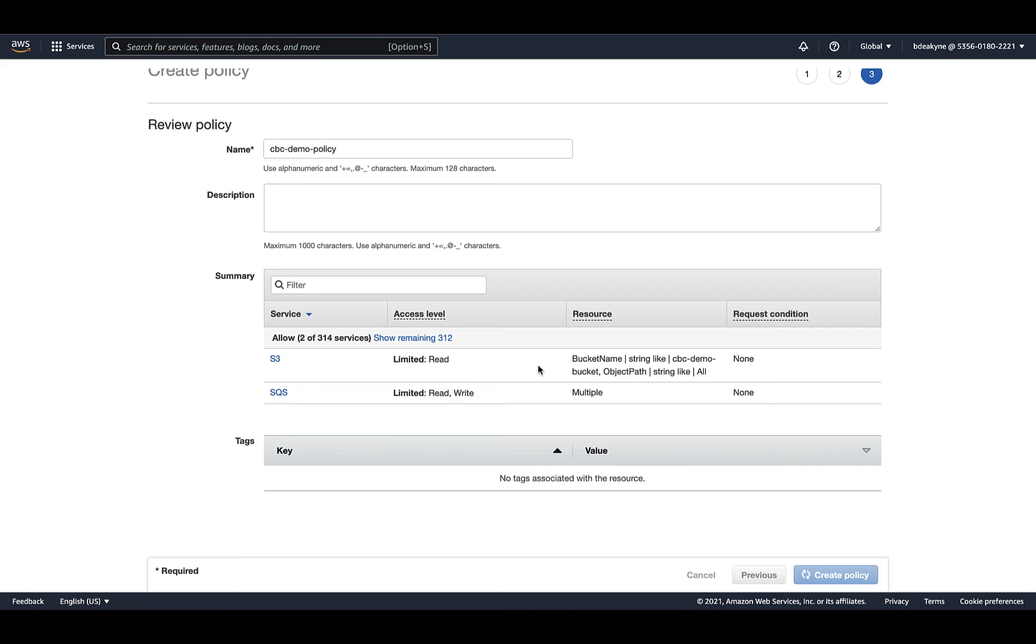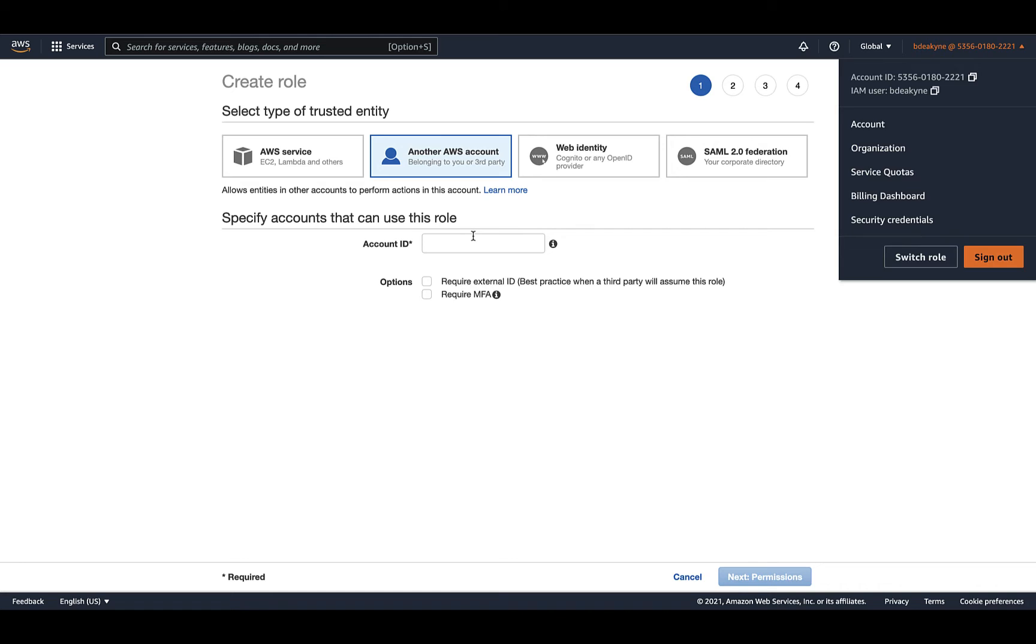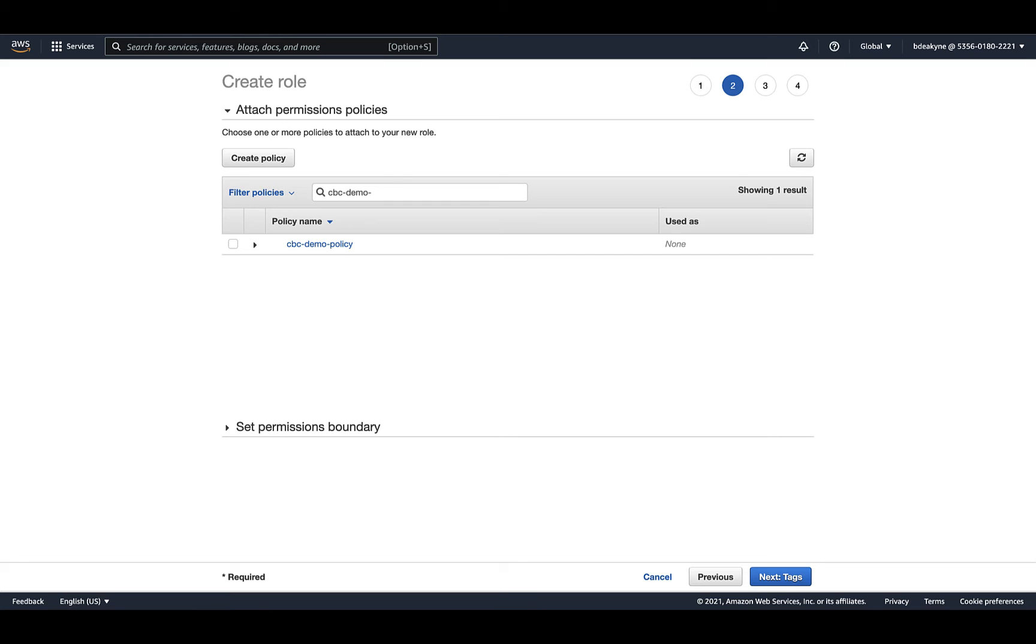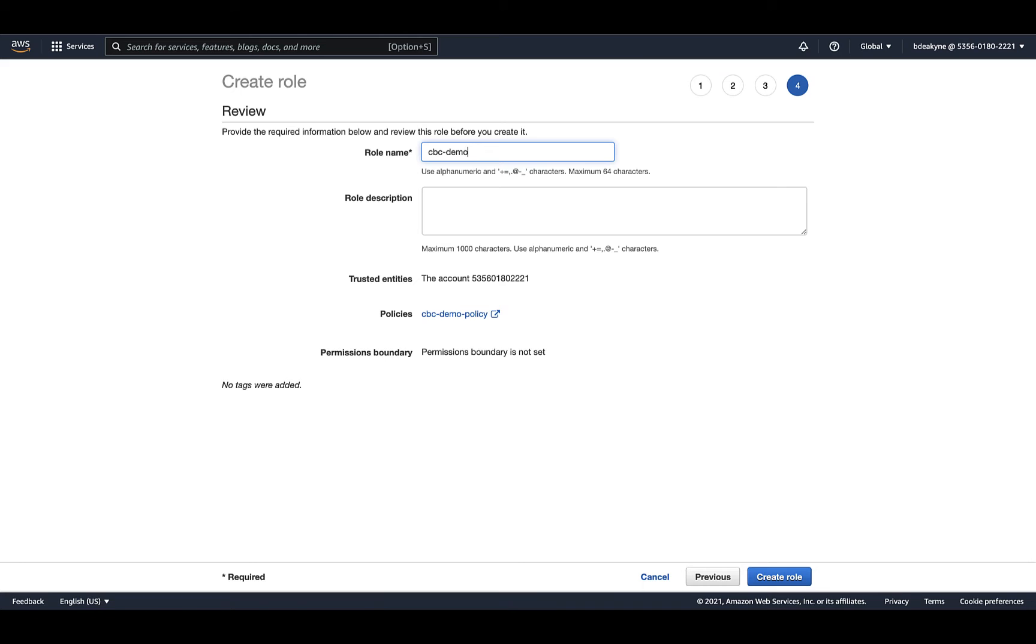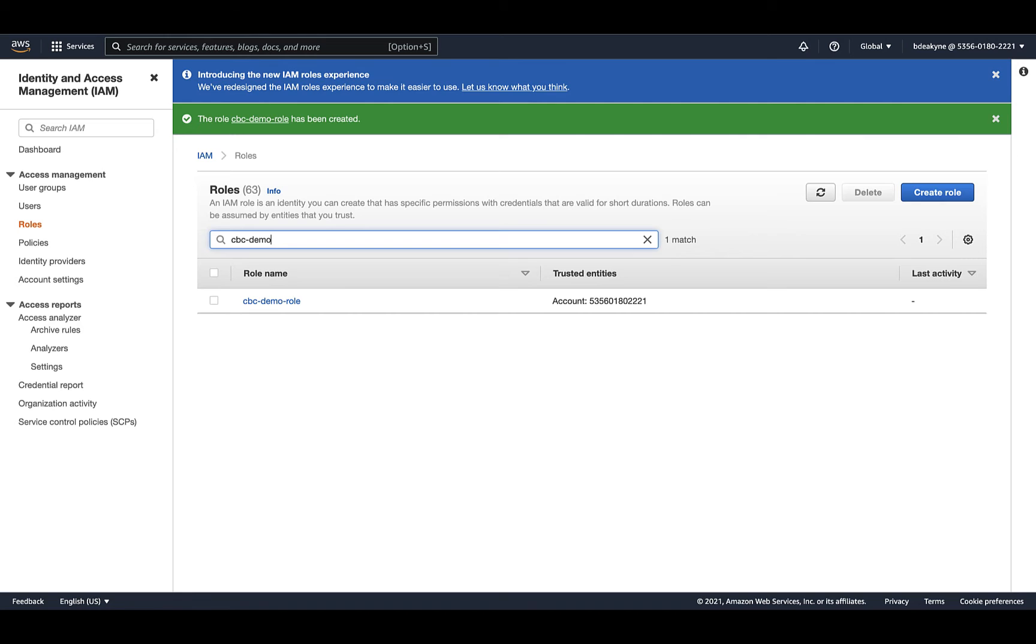Now we can create the role. The trusted entity is another AWS account, except in the account ID, you actually put your own account ID, which you can copy from the upper right. To that role, we're going to attach the policy we just created. Save the role.